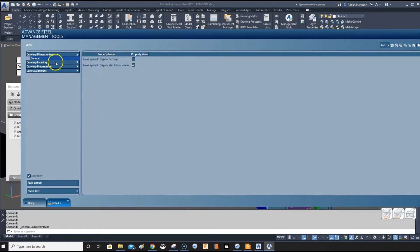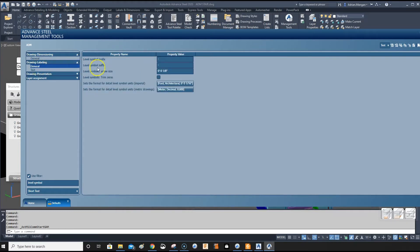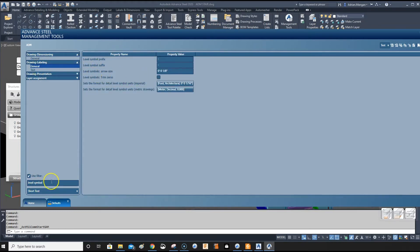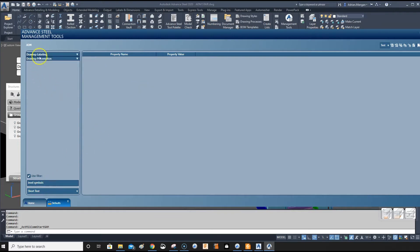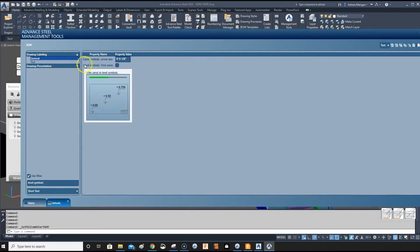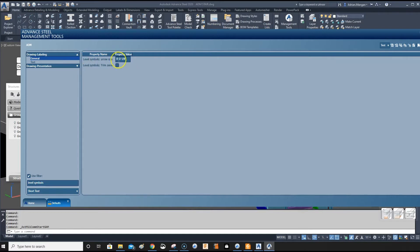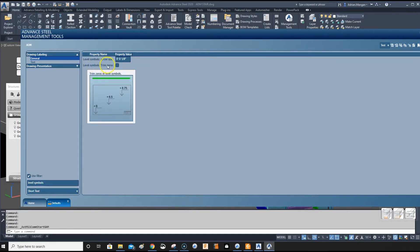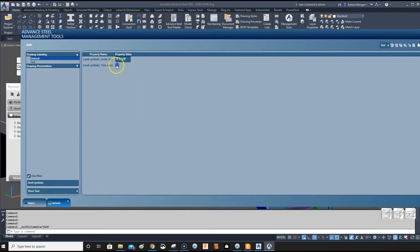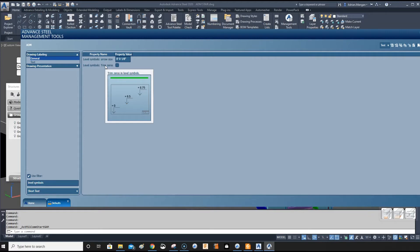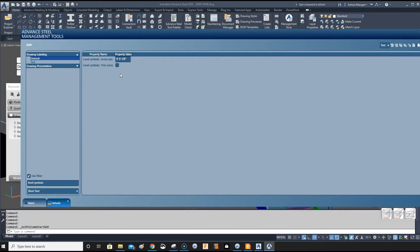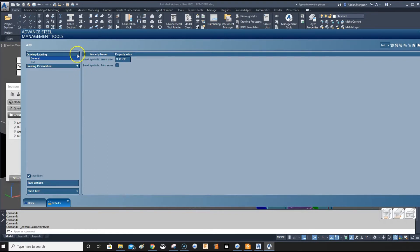Go to draw on labeling general. What we want to do is the level symbols trim zeros. It takes the zeros off the end. We don't want to take the zeros off the end, because if you have something that's eight feet, you don't want it to be marked as just eight feet. Make that unchecked.